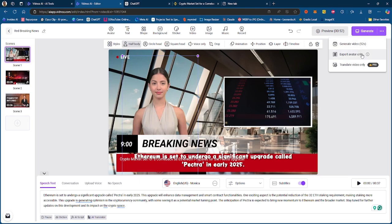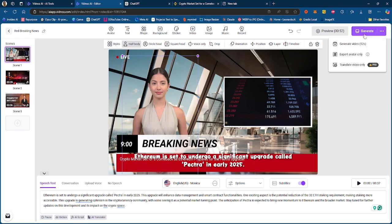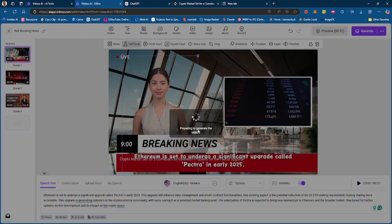I can also export the avatar only. So essentially if I don't want the entire thing and I just want the talking avatar to use in another video, I can do that as well. But you click generate and it will go ahead and generate your video.